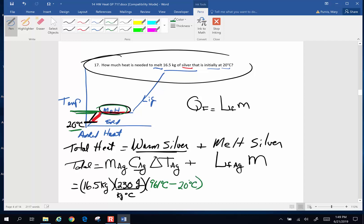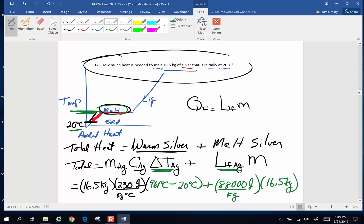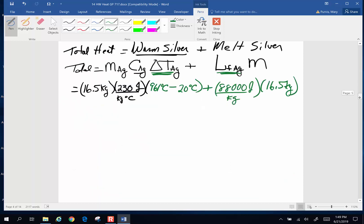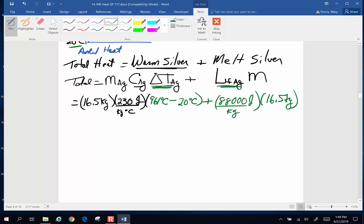The latent heat of fusion of silver, where do you get that number? From the chart that says latent heats of fusion, look up silver. And the latent heat of fusion for silver is 880,000 joules per kilogram. And we're multiplying that by 16.5 kilograms of silver. So as we do this, this whole portion of the calculation, I end up with 3,571,095 joules.